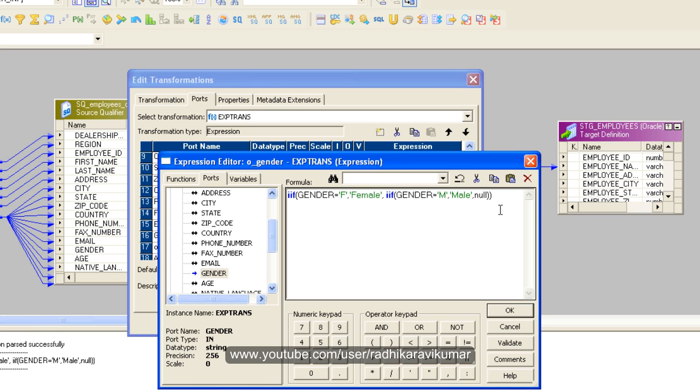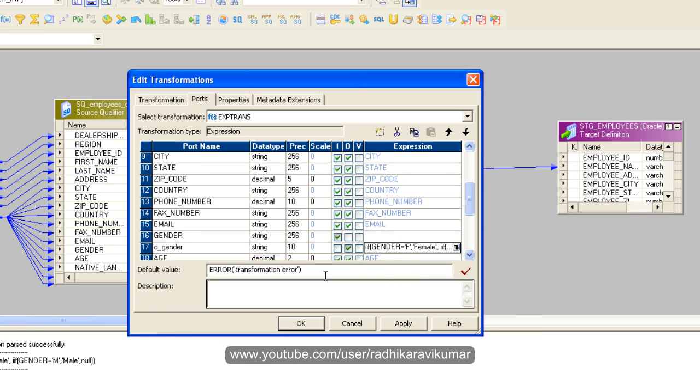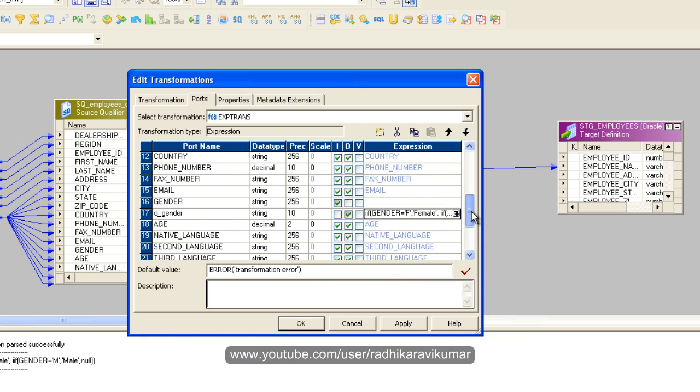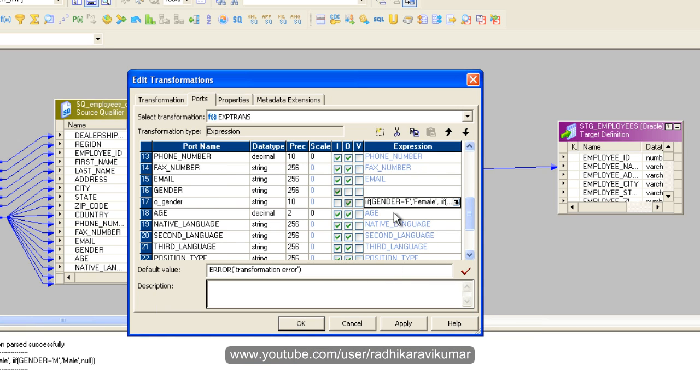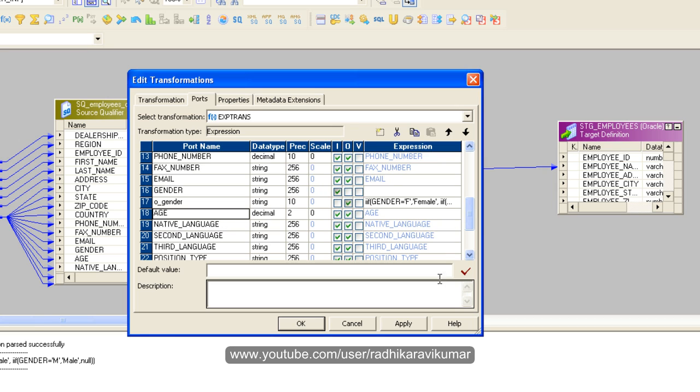Hope you have understood this. Now just validate it and say OK, and our gender port is also ready. Now let us go to age and create it in the same way. So we'll see this in next tutorial how we can create for age also.